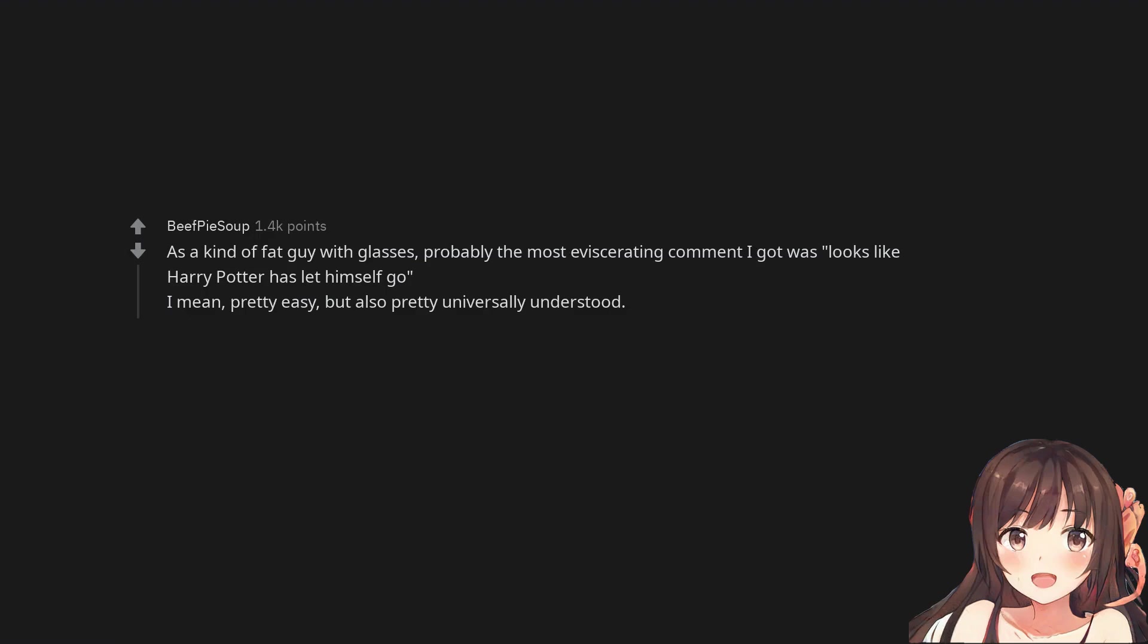As a kind of fat guy with glasses, probably the most eviscerating comment I got was 'Looks like Harry Potter has let himself go.' I mean, pretty easy, but also pretty universally understood.